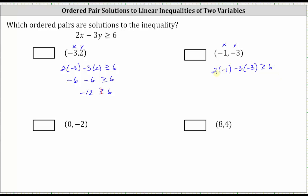Simplifying the left side: two times negative one is negative two, and then minus three times negative three is minus negative nine, which is equivalent to plus nine. We can also think of this as negative three times negative three, which is positive nine, giving us plus nine. So we have negative two plus nine, which is positive seven, greater than or equal to six. Seven greater than or equal to six is true, so the ordered pair is a solution to the inequality. We check the box.